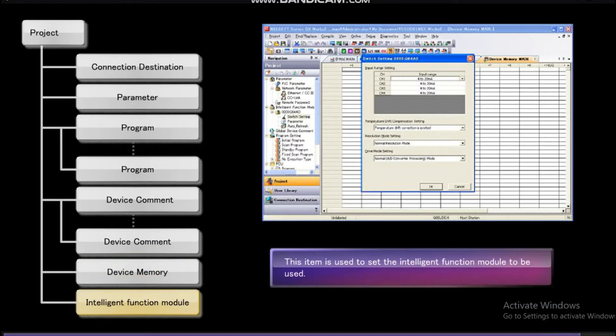Intelligent function module sets the intelligent function module you use.